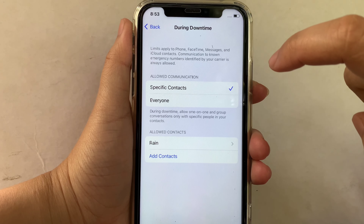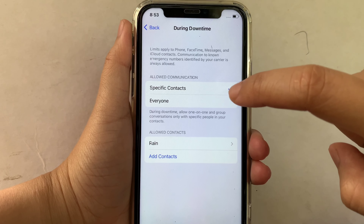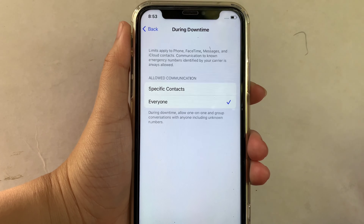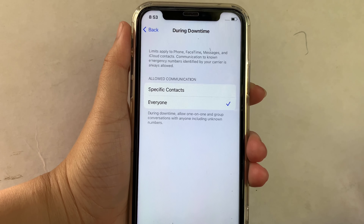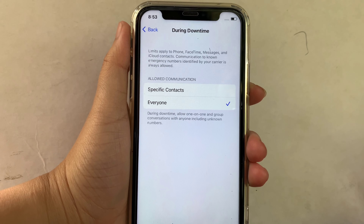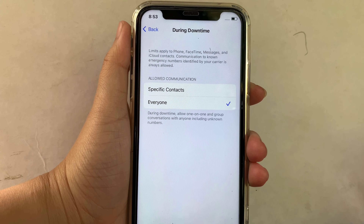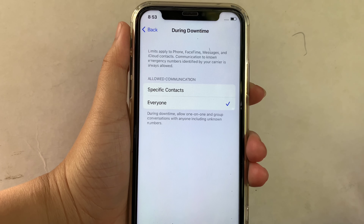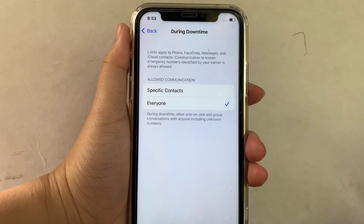And if you want Everyone, just click Everyone. When Everyone is enabled during downtime, it will allow one-on-one and group conversations with anyone, including unknown numbers.